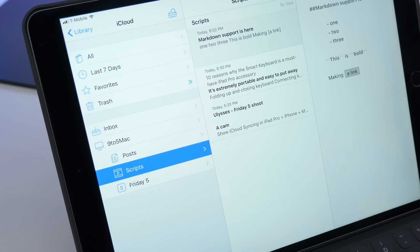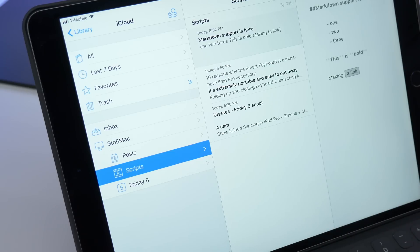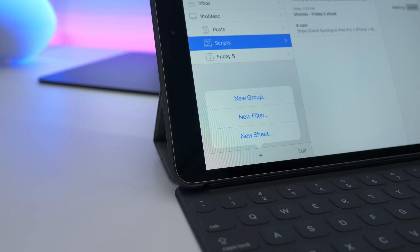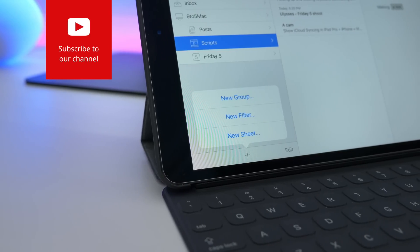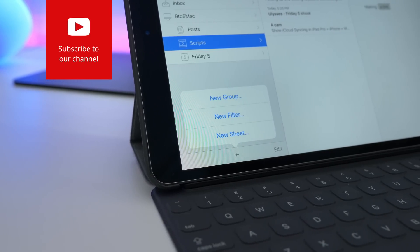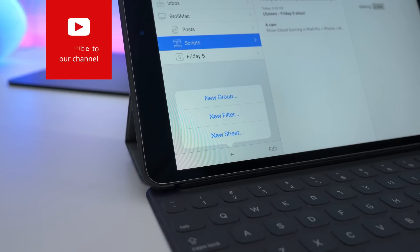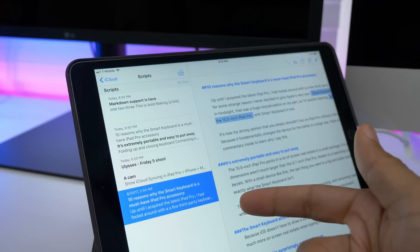And you can use swipe gestures or keyboard shortcuts to expand it. So you have your groups, your sheets, and your editor. So you can easily create a new group or a new sheet. And you can actually assign your own little glyph icons to your groups for easy identification.